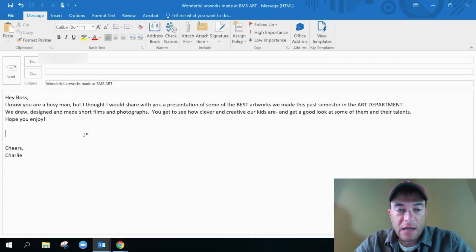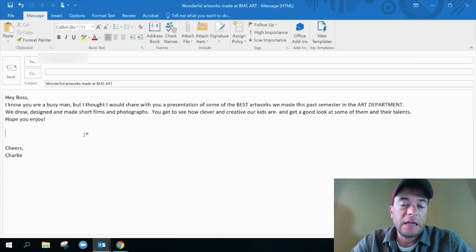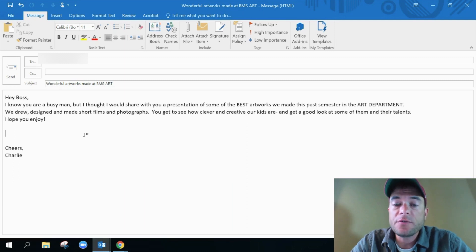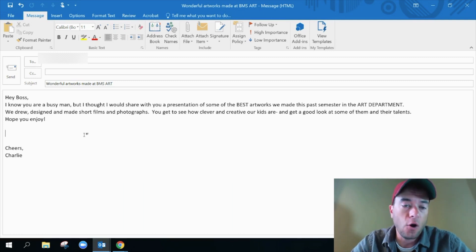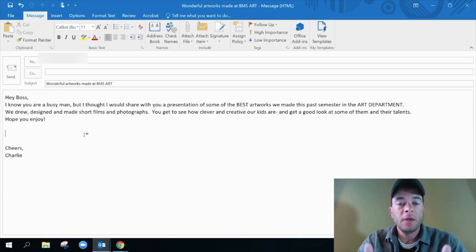We drew, designed, made short films and photographs, and you get to see how clever and creative our kids are and get a good look at some of them and their talents. Hope you enjoy.